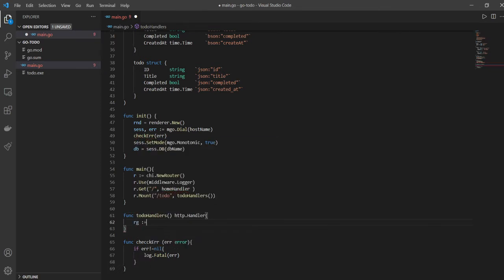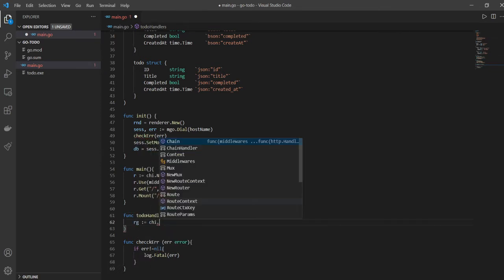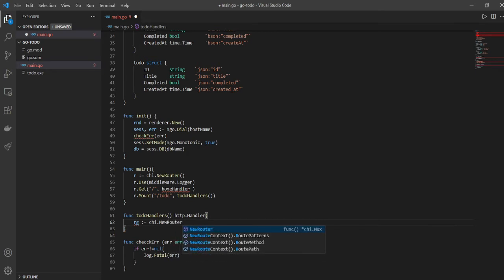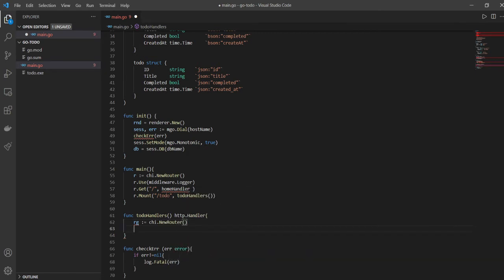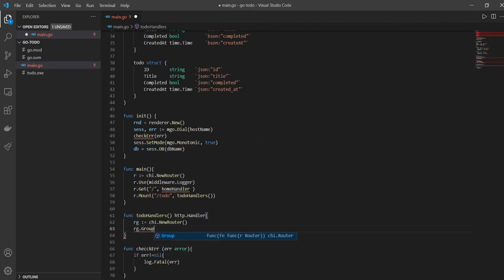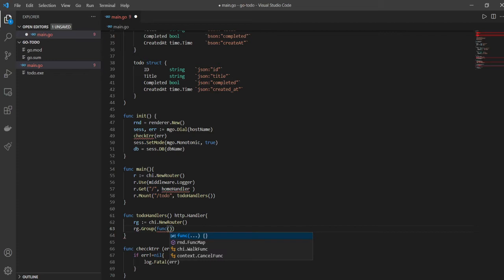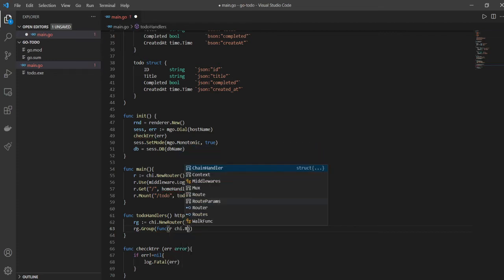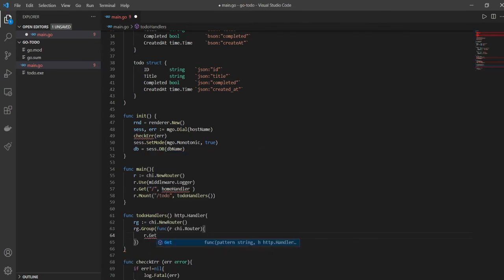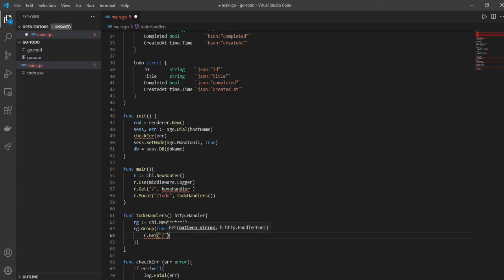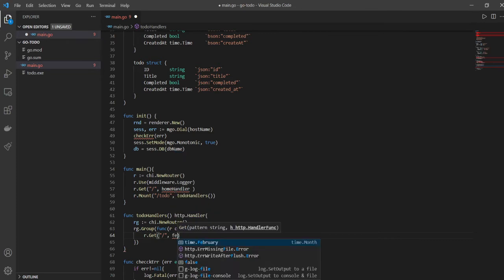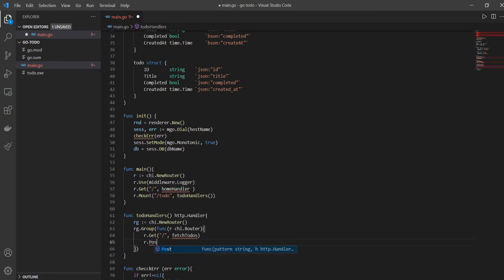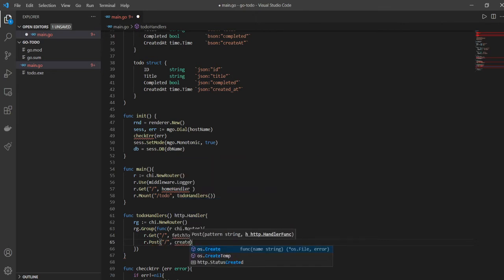Again here we're using the http package. Here we'll have to create a new router called rg. It will be a group router using rg.Group and chi.Router. Here I'll say r.Get, so after todo if somebody puts just a slash, which I've shown you in the diagram, I want the list of all todos to come there. So I'm going to have a function called fetchTodos. And r.Post, the route will be the same, which will be just a slash after todo, and here I'll have a createTodo function.